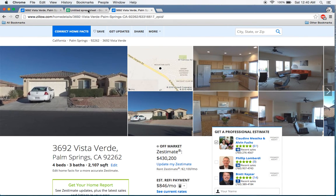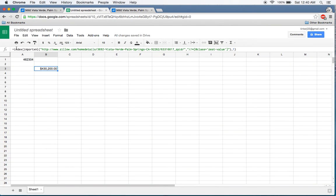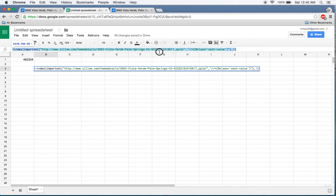I'll put the exact formula and INDEX example in the video description so you can use it directly. I'll replace the address with a placeholder for privacy purposes. Hope this was useful — thanks for watching.